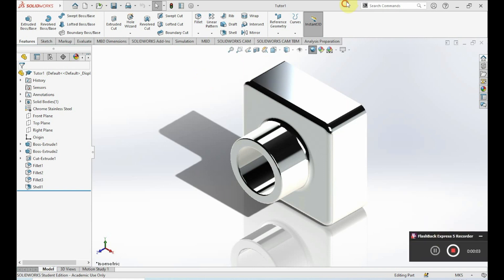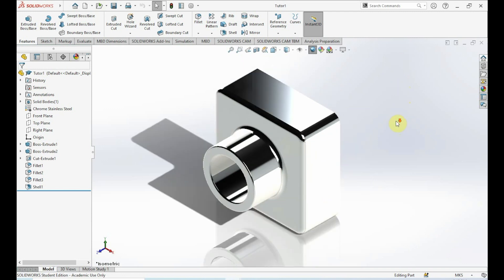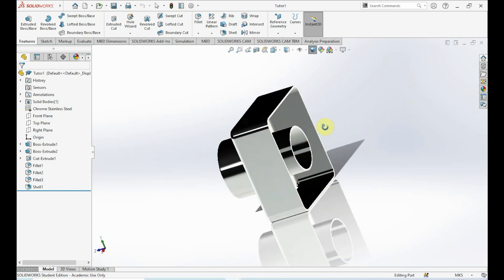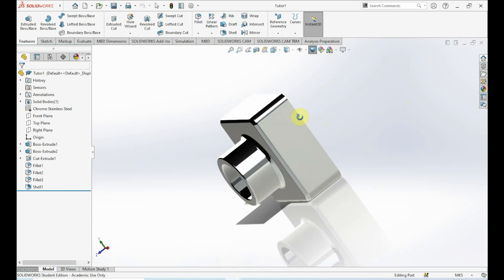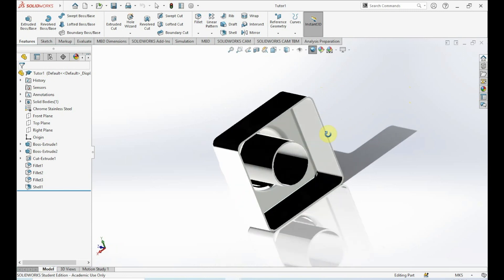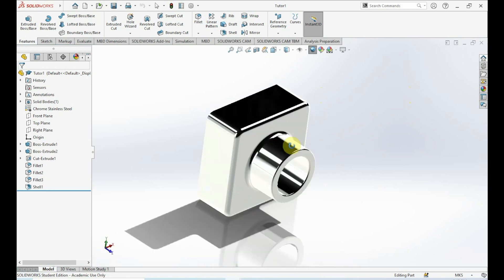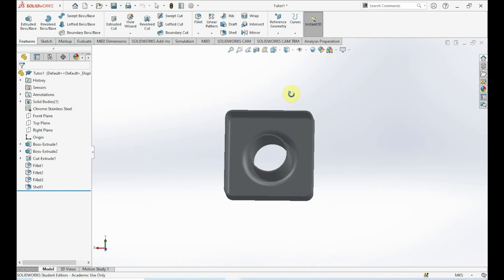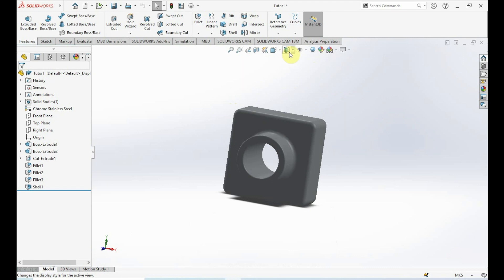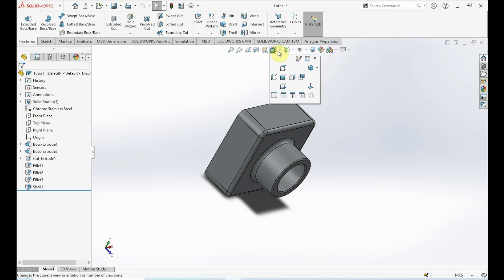Welcome back. Today we'll be showing you how to make this part in SOLIDWORKS. It's a simple basic part, easy for beginners. Basically we have a whole little part with kind of a peg or a ring. This is how it looks without real view graphics, without shaded — pretty simple, and that's what we'll be making today.